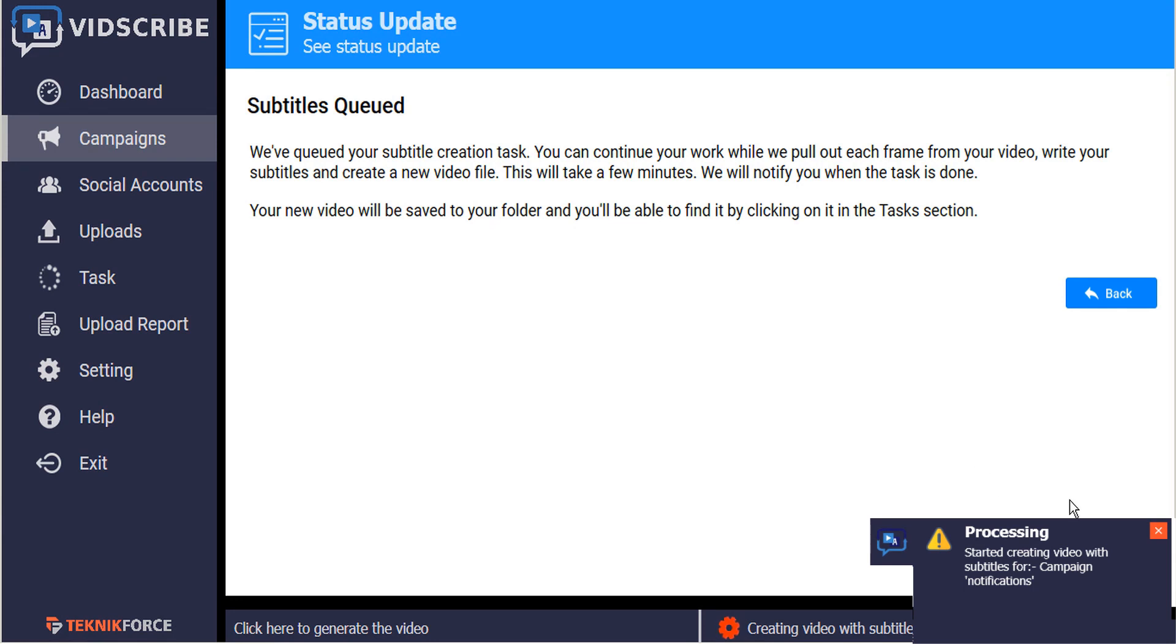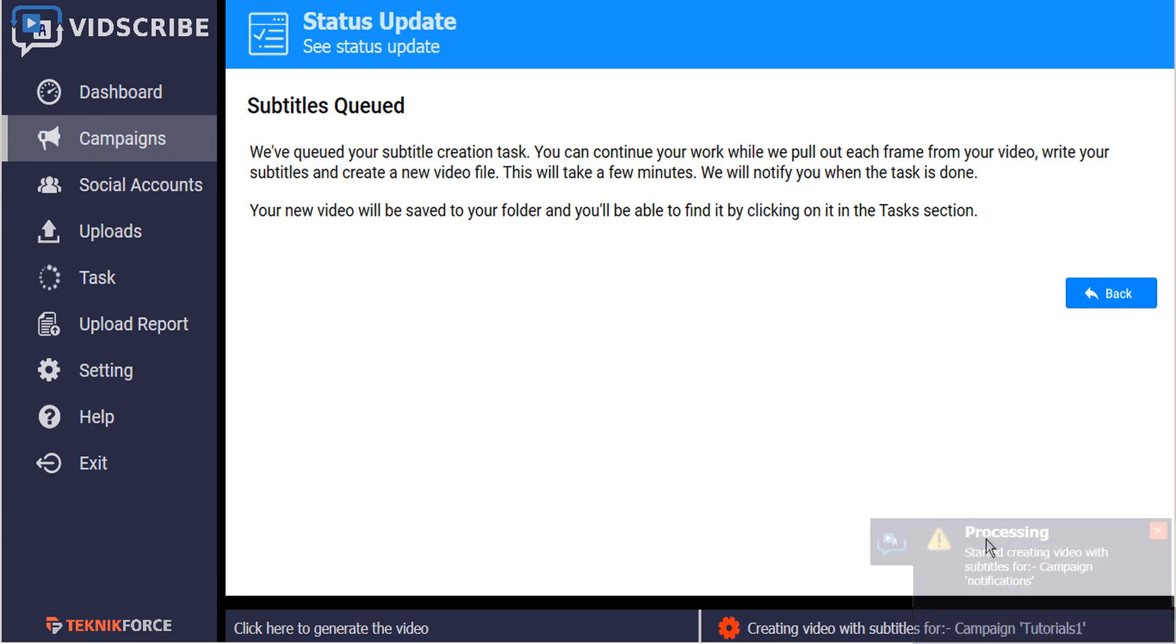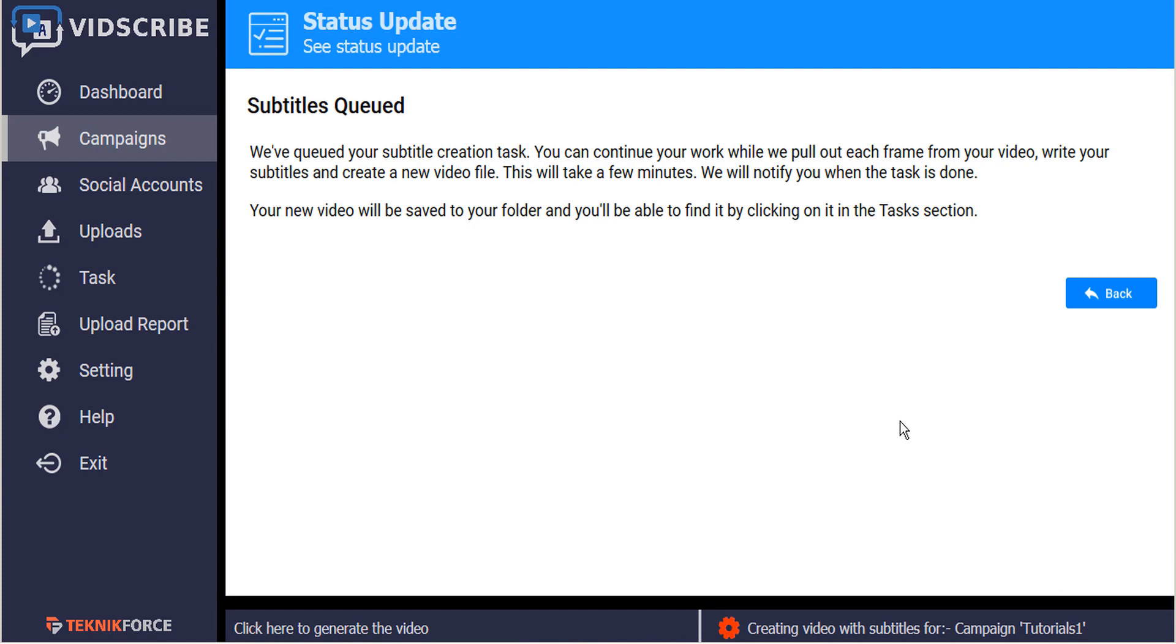So here's our notification that the process has started creating a video with subtitles. And because this is a short one, it shouldn't take too long to actually generate the video itself.